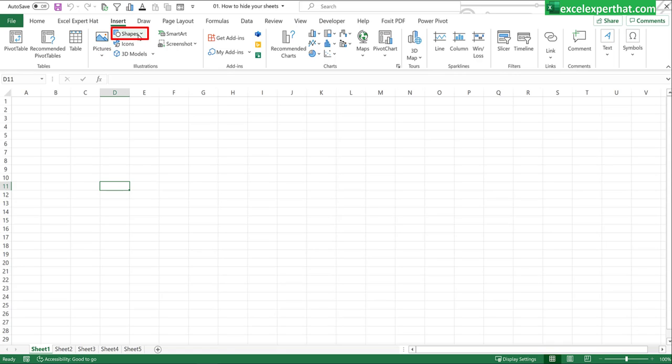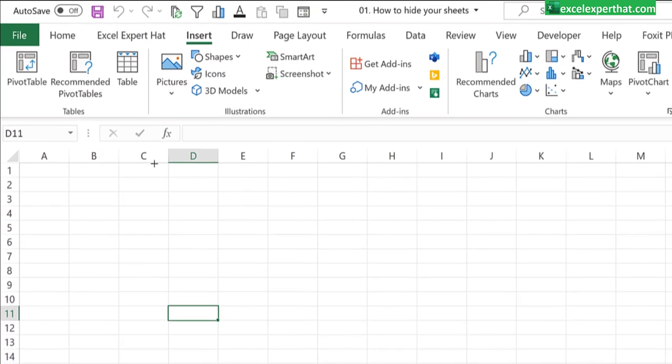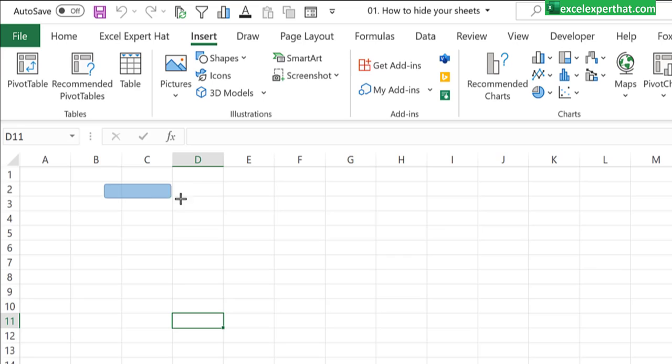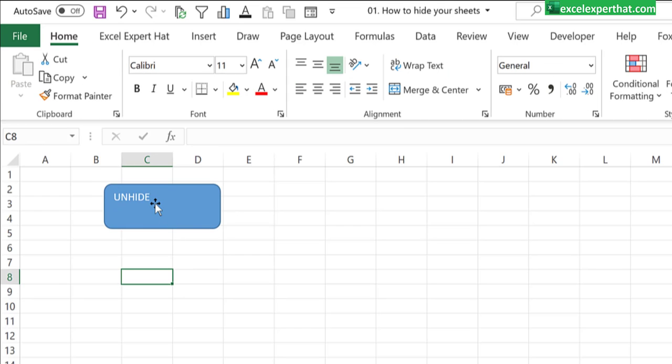Select any shape you like. Drag and drop. And here you can put a name to this button. It's unhide. Click on the button. Go to the home tab.